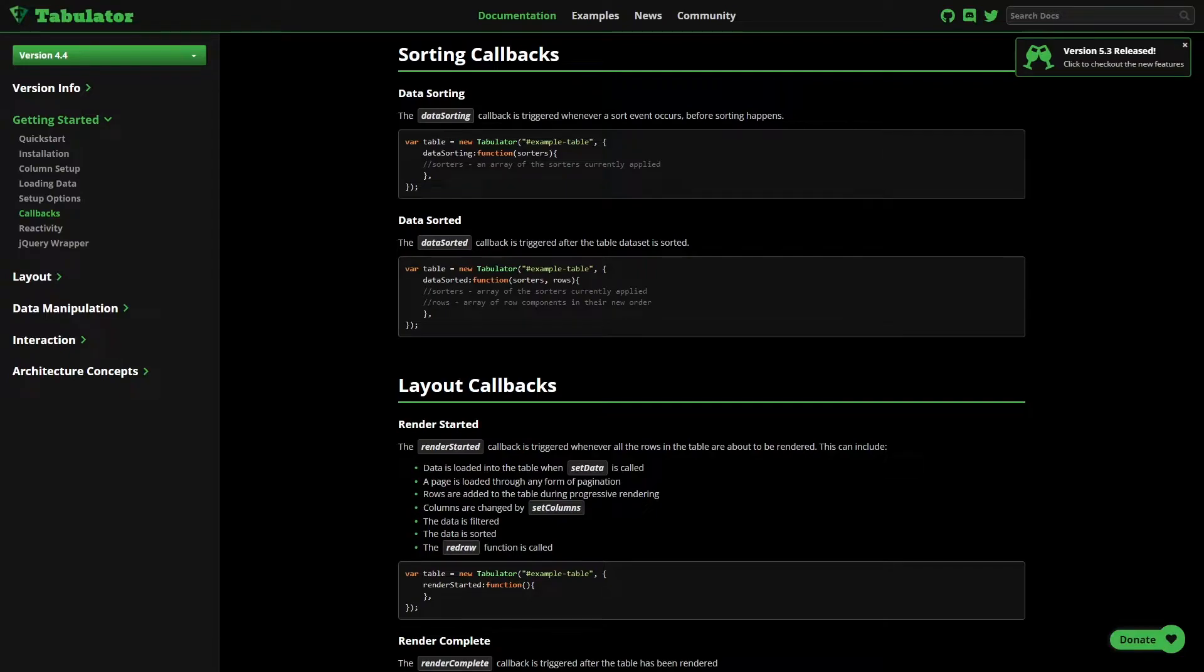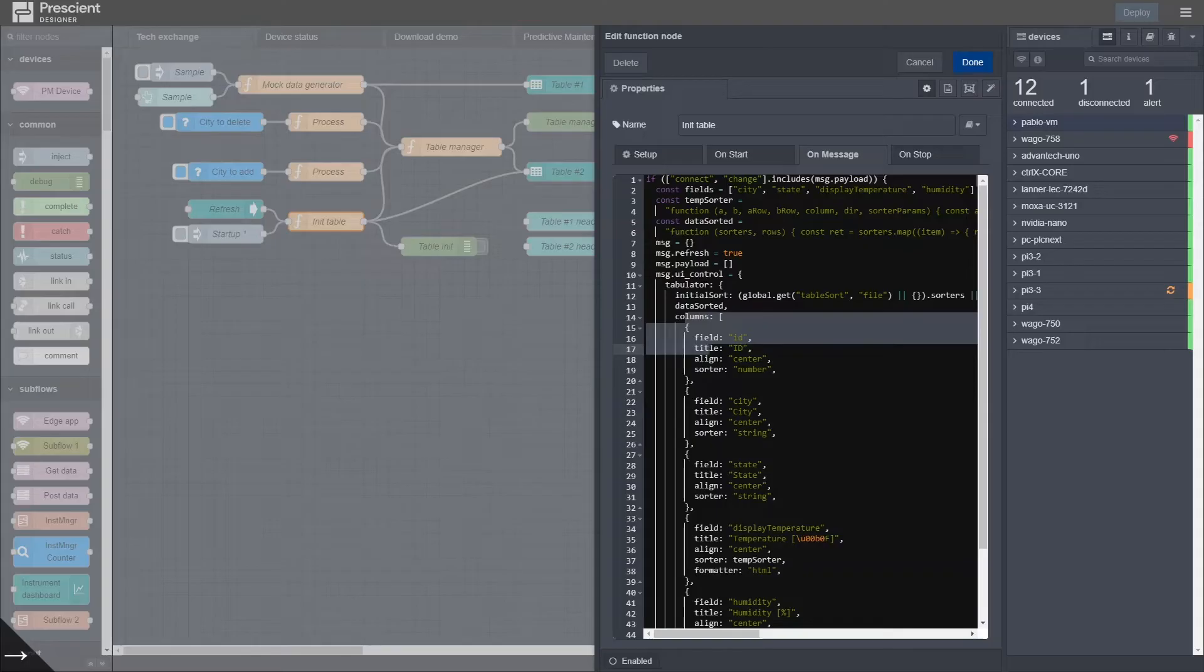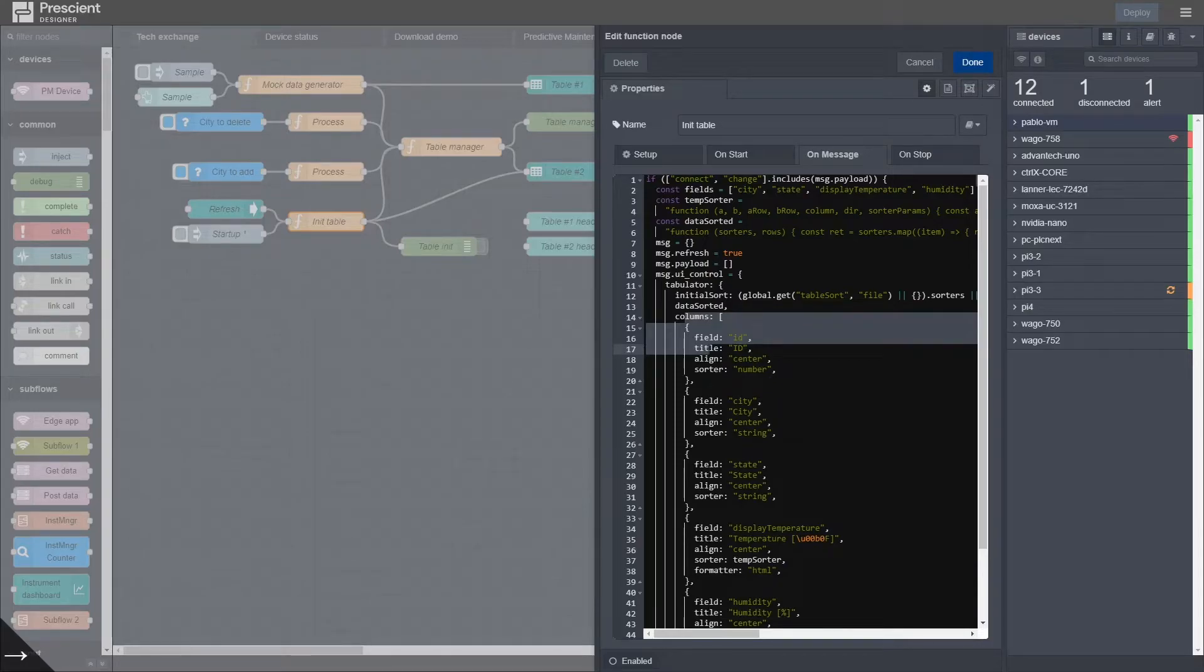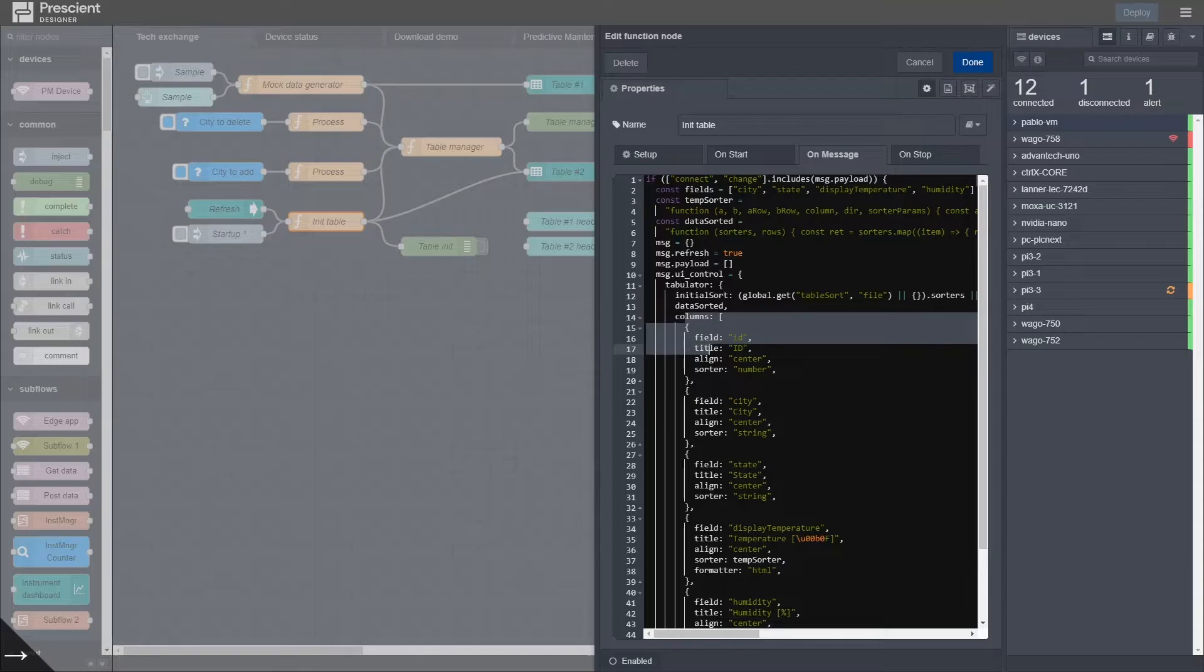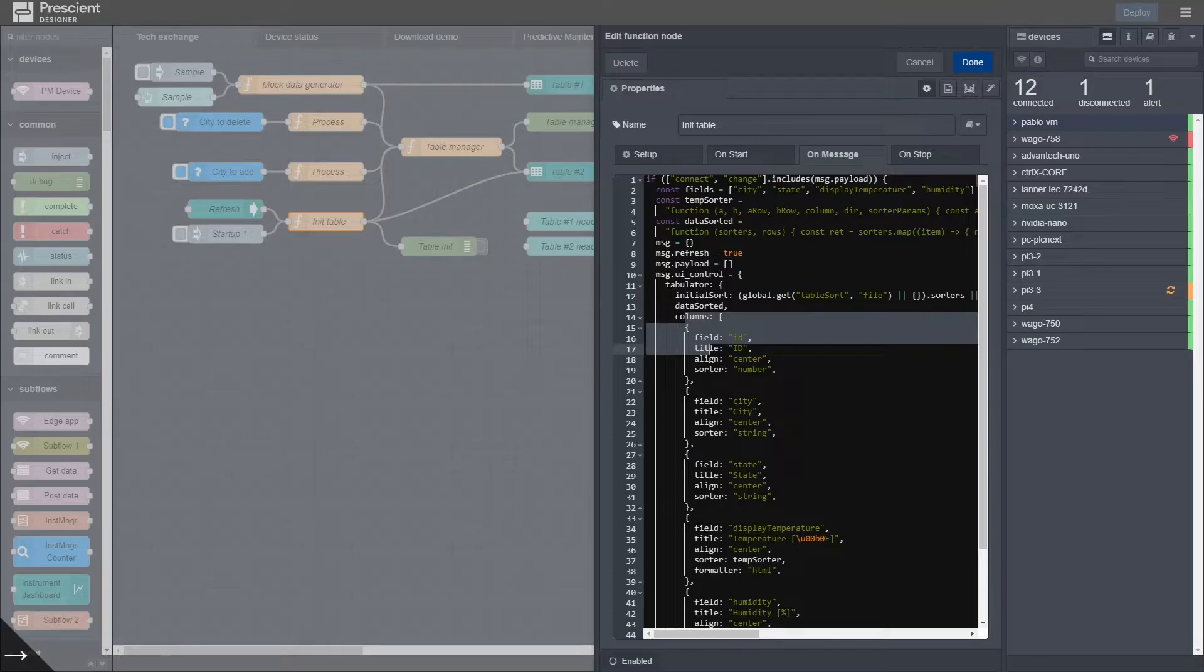All right, so after that Tabulator detour, let me go back to the table initialization function and show you some interesting implementation details.